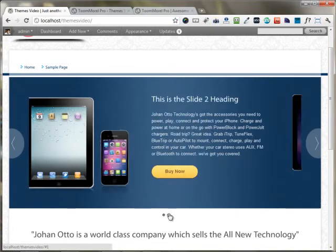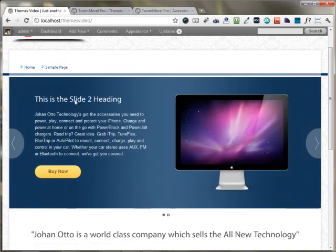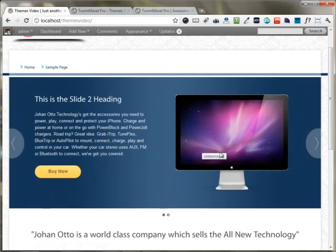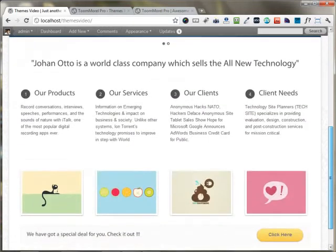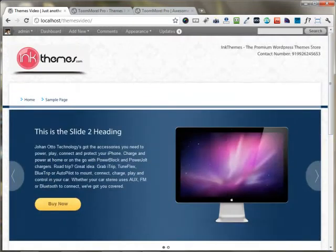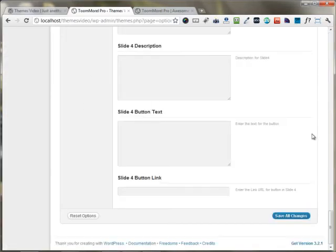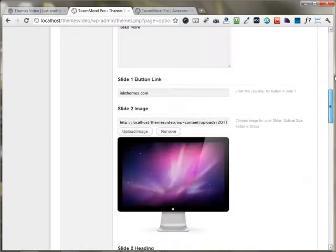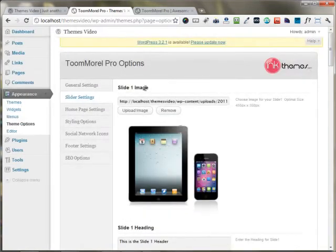In slide two, you have the slide two heading, your text, your buy now link linked to the hashtag, and the slide image. So this is pretty much how you can set up the slider on the website.